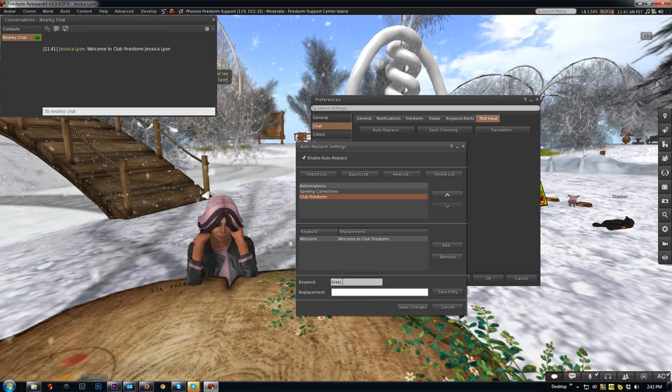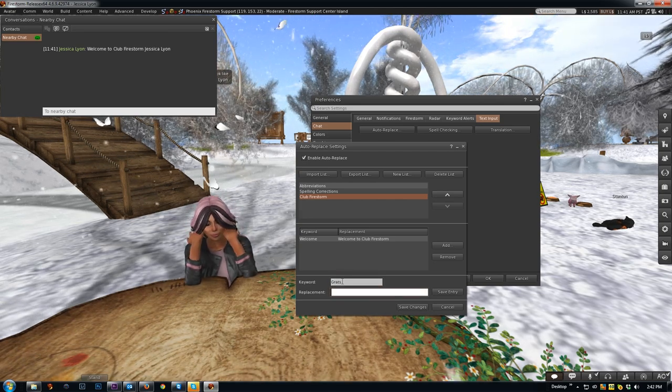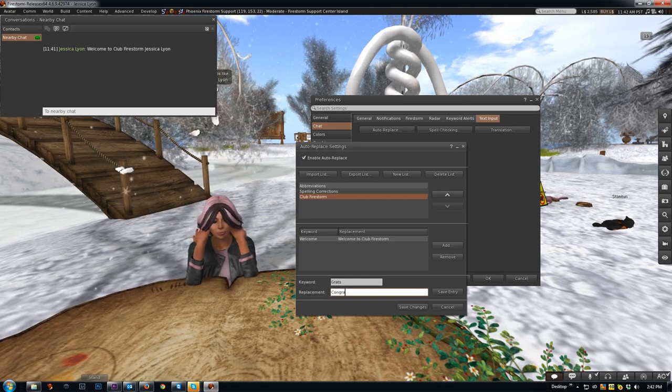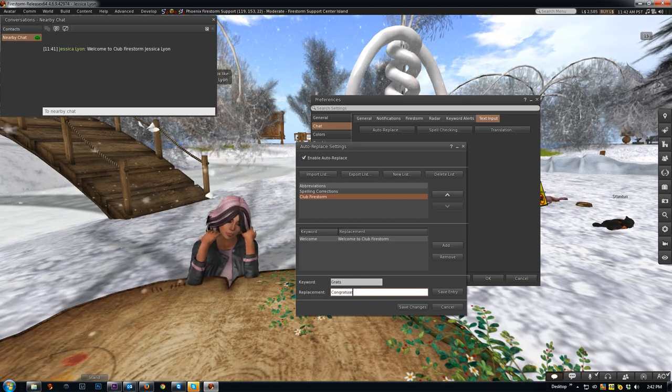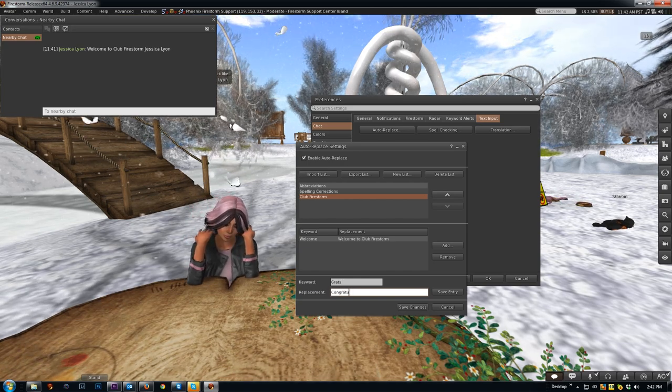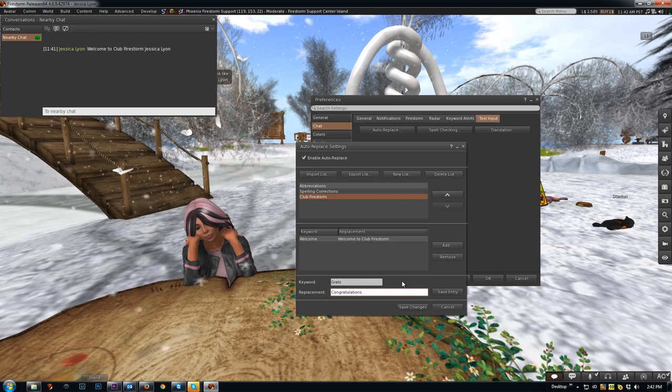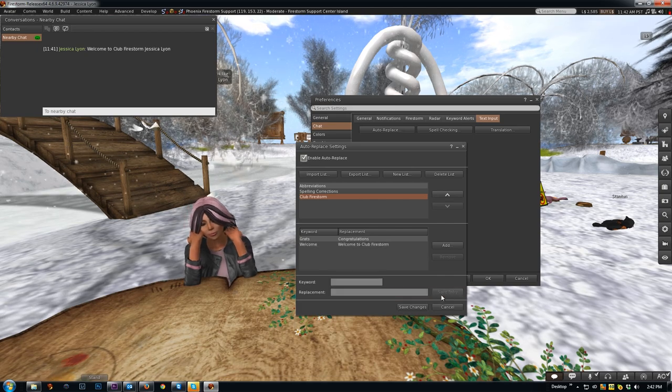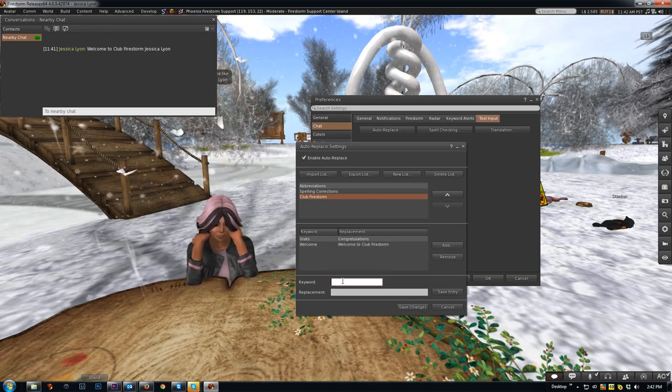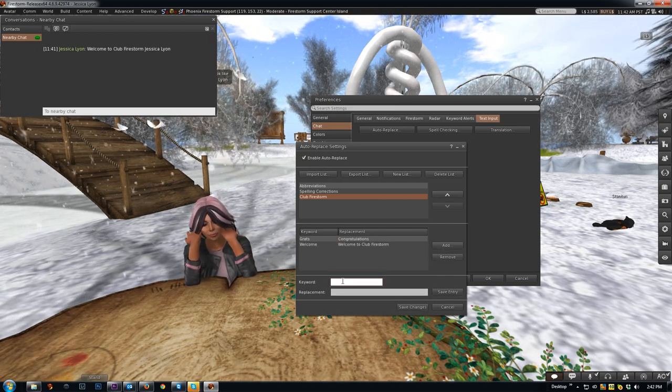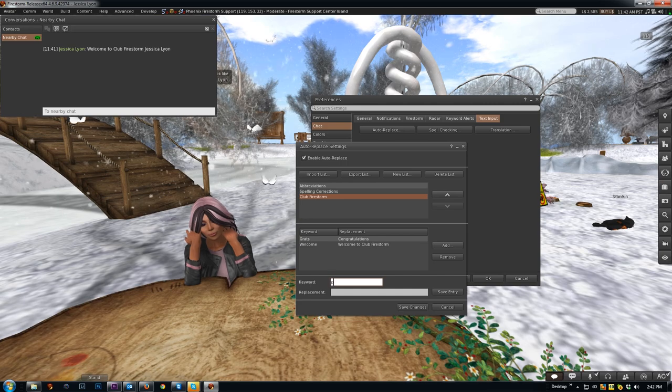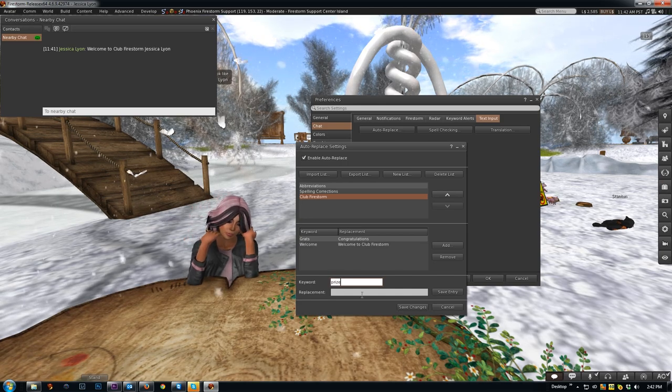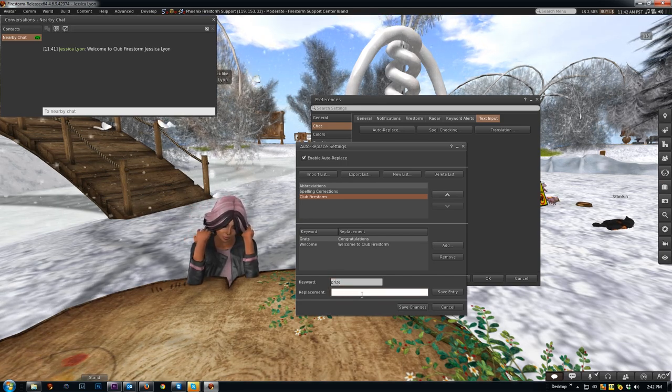So grats, and we'll type out congratulations. It's going to be quicker to type this way. So congratulations, and save entry. And then add a new one and we'll call this prize. And let's say what the prize is: you have won nothing. Save entry and save.